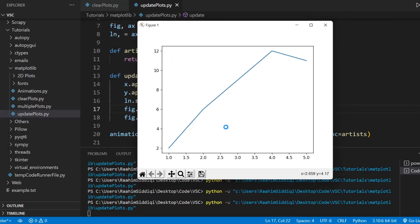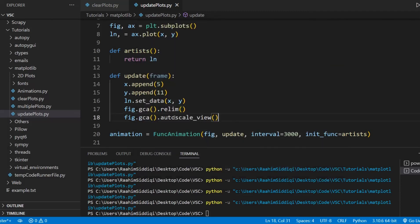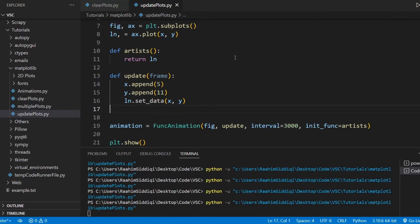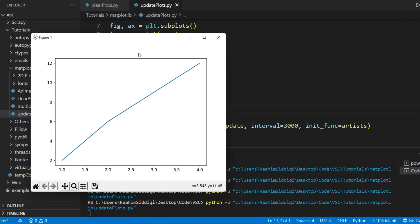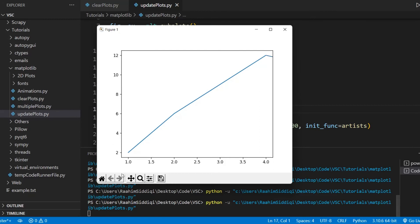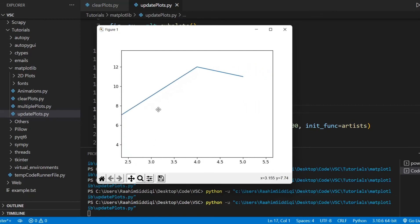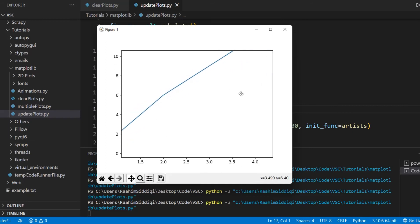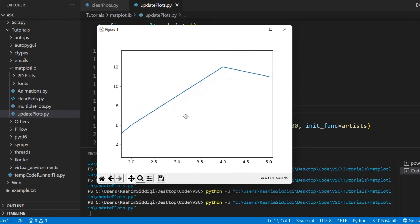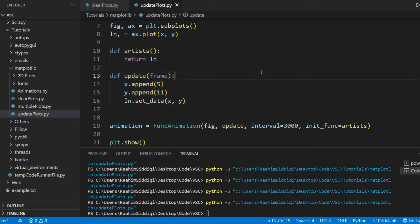What autoscale_view does is it's in charge of adjusting the view — the viewport — so that you can see the entire graph. In some cases you don't even have to do this, because you can just navigate the plot using the toolbar tools. This approach offers a lot of flexibility and most importantly it's actually performance efficient.